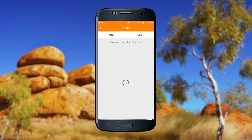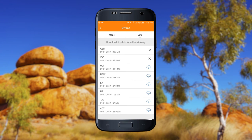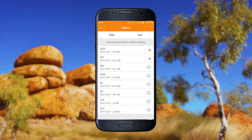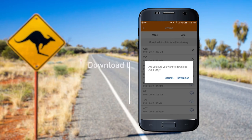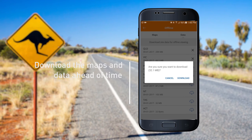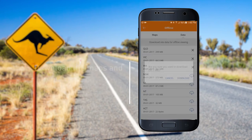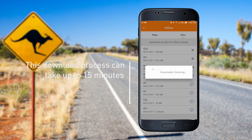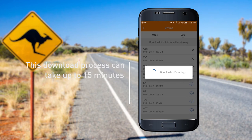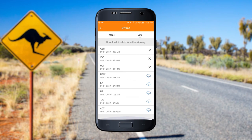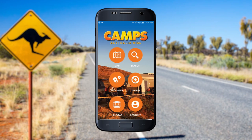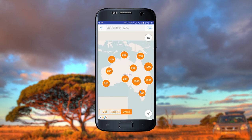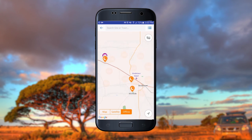The offline area allows you to store maps and details of sites for use in areas where there is no cellular service or Wi-Fi connection. You will need to download the maps and data ahead of time. This download process can take up to 15 minutes to complete with a good connection, and it's recommended that you download state by state. When downloaded, you will see all sites and their details while offline.